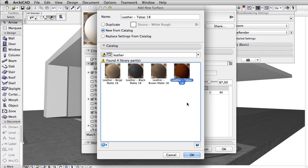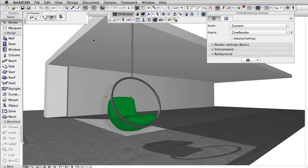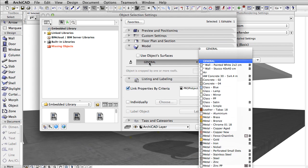If something is not part of the project, you simply search for it in the catalog, like in the case of leather that we need for the pillows.